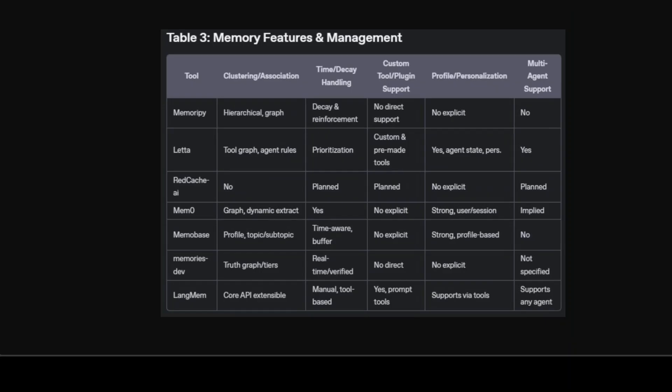Then we have memory management. Memory management depth and flexibility are really, I think, one of the cornerstones of these applications. Some tools like Memory Pi and Memzero use clustering, graph-based associations, or dynamic extraction which helps maintain relevance and coherence in long sessions. Time-aware memory—for example decay, event ordering, prioritization—helps agents forget or downplay old data. Custom tool plugin integrations matter for adapting your agent sections in complex environments. Letta and Lang Mem are particularly strong here. Multi-agent support means you can run several agents or support collaborative scenario-based LLM architectures natively.